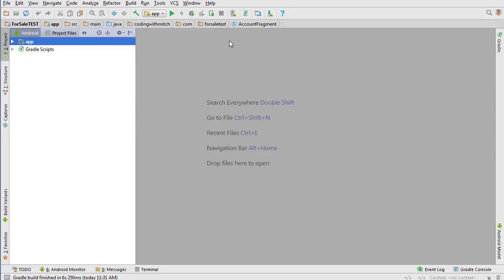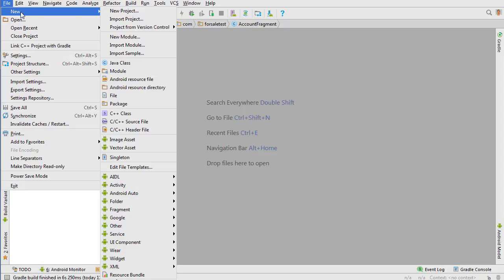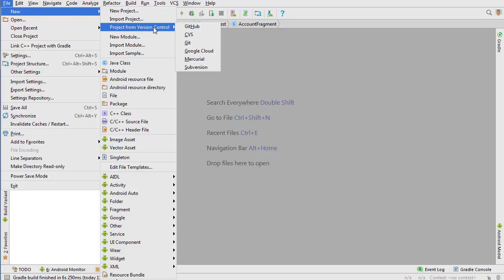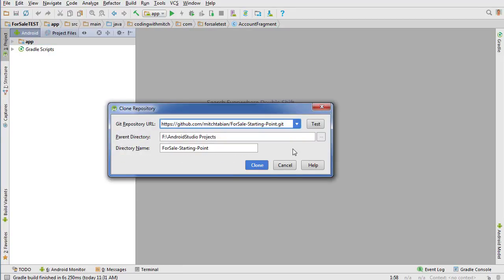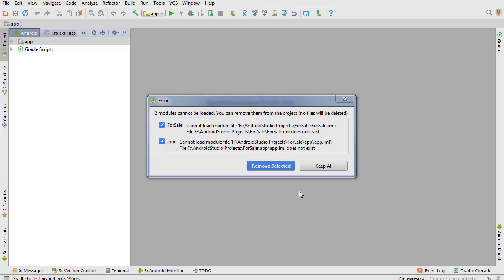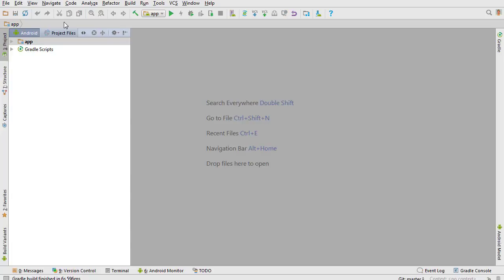We need to clone or download and copy the link. Then go back to Android Studio — you can open any Android project, it doesn't matter — and go to File, New, and import from Version Control. I find this is the easiest way to get the project. Click on GitHub, type the URL in, rename it to 'for sale' to get rid of the 'starting point' text, then press Clone. You'll get an error — just hit 'Keep All' and now the repository is cloned.